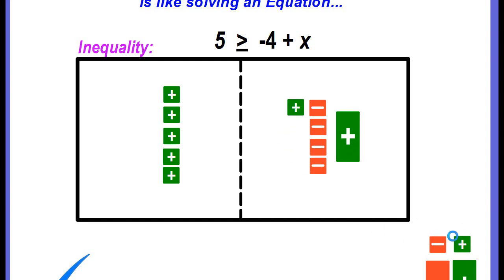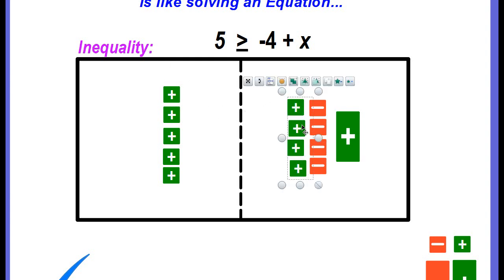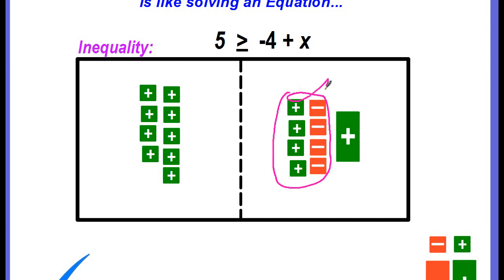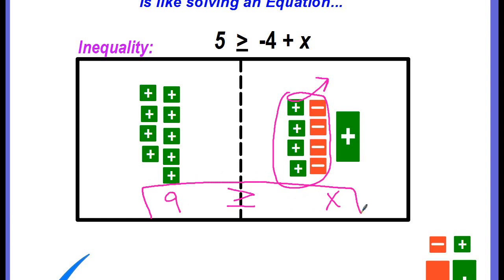We need to go ahead and make zero pairs. To get rid of the four negatives, we need to add four positives. What we did on the right side, we have to do the same thing on the left side. Now we're ready to combine everything. First, take out the four zero pairs on the right side — loop them and pull them out. On the left side, we added four positives and there were only positives there, so there are no zero pairs. We combine them all and get positive 9. Bring down our inequality symbol — greater than or equal to — and after removing those unit tiles we're left with x. So our solution is 9 is greater than or equal to x.